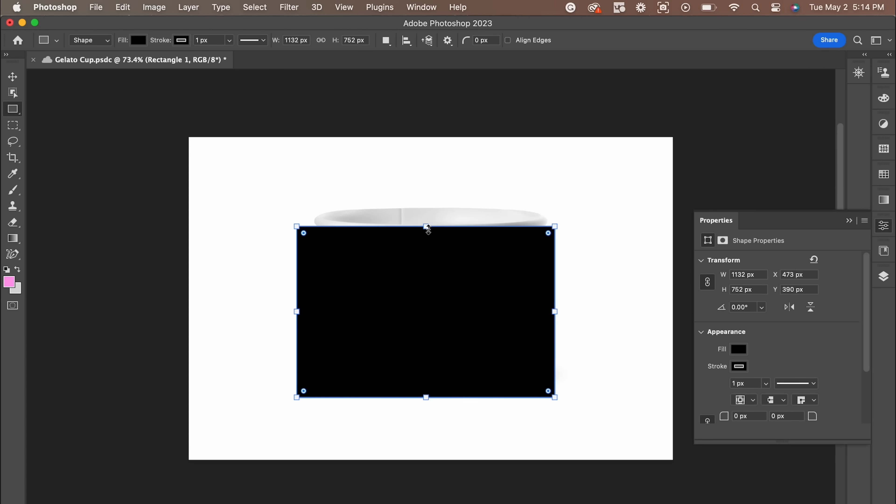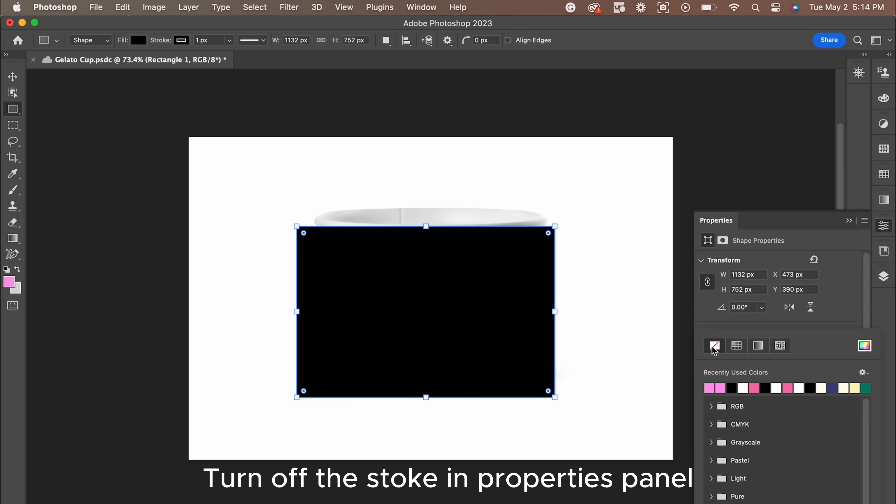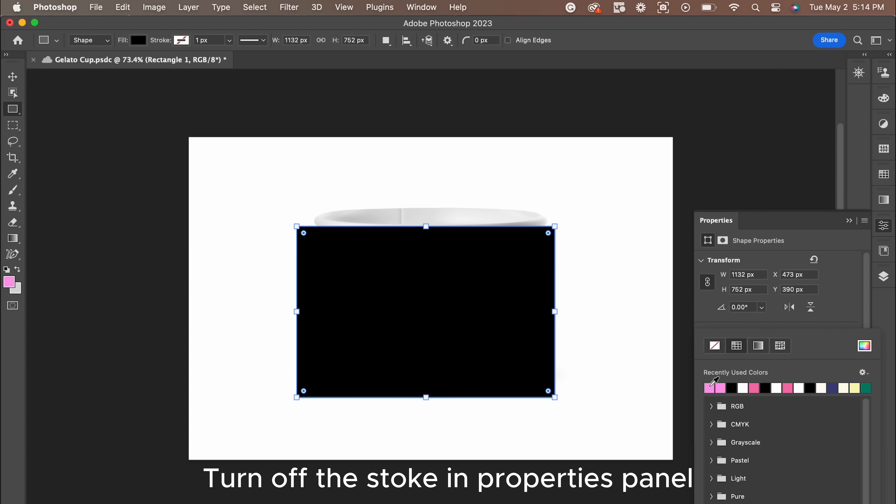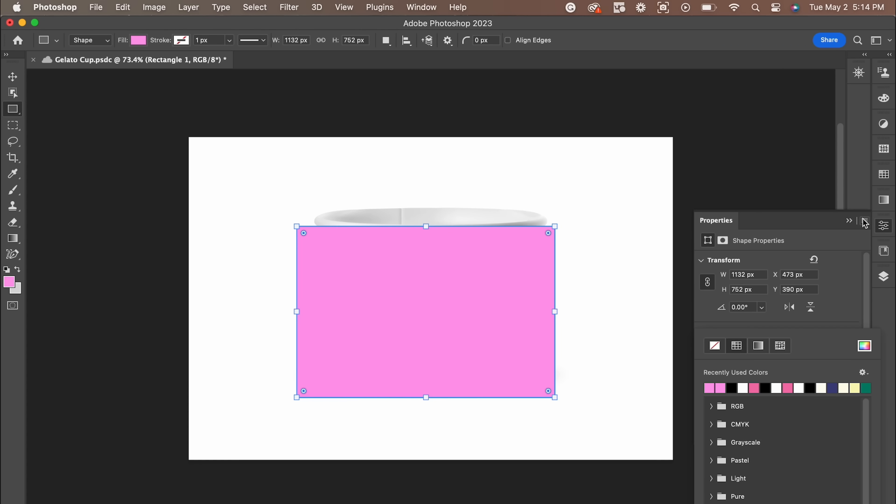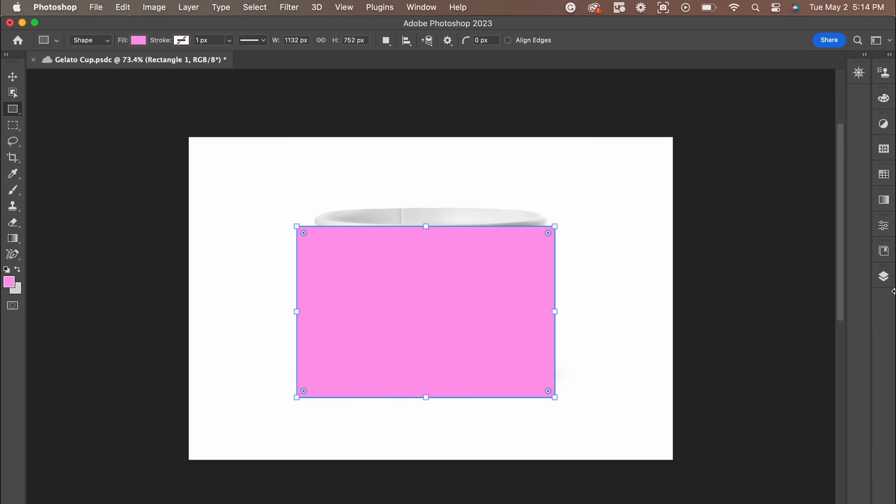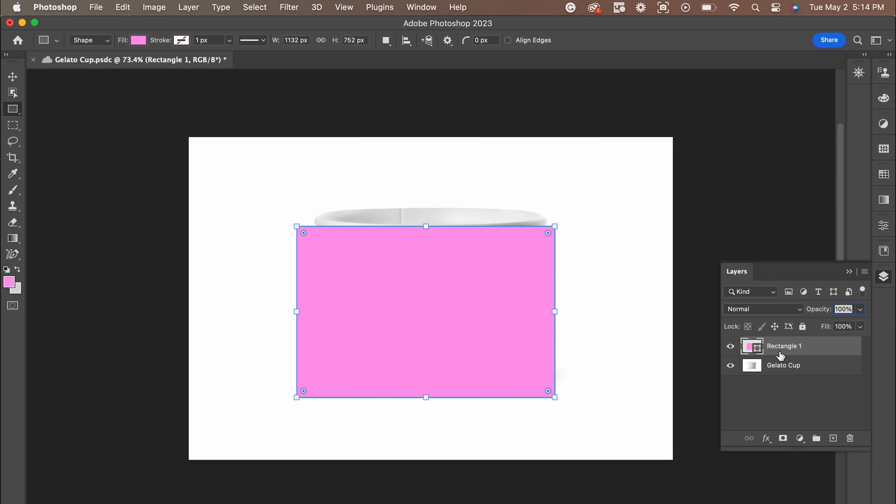Next, we're going to make sure the stroke is off and that we make the rectangle color as vibrant as possible. I like pink. This step is key.